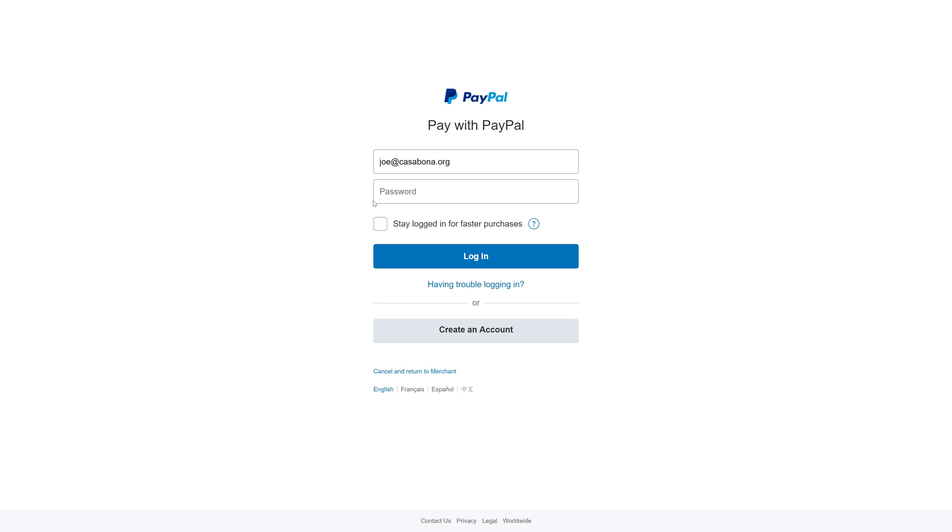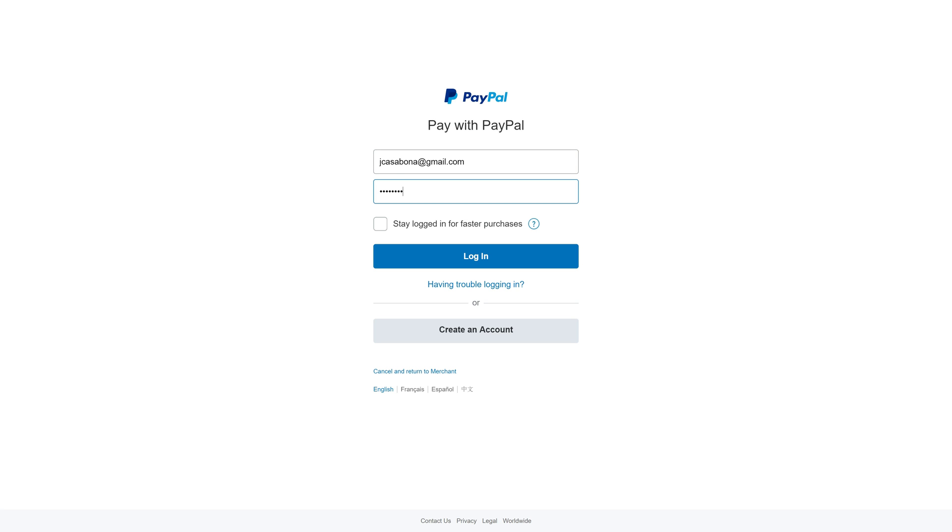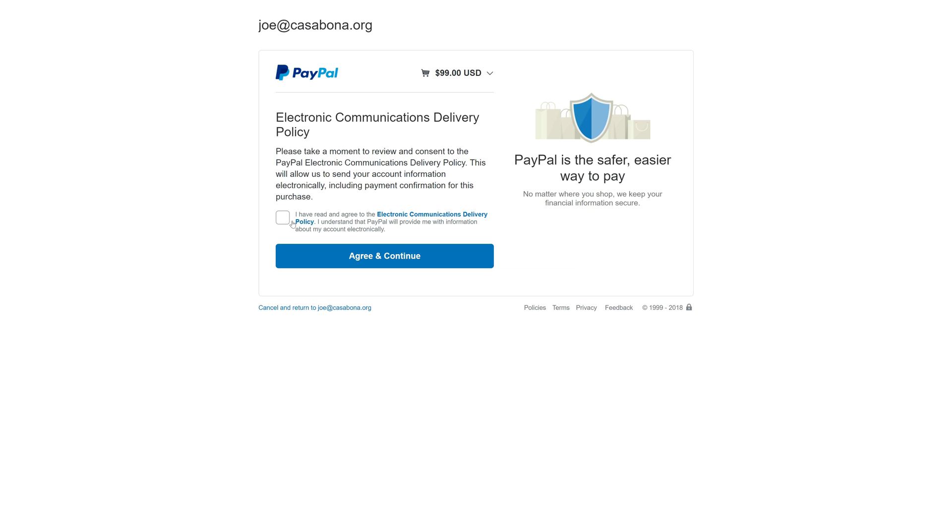Keep in mind here that this is the PayPal Sandbox. If you are testing with the PayPal Sandbox, you're going to need to create an account for sandbox.paypal.com. You will not be able to log in with your regular PayPal credentials.